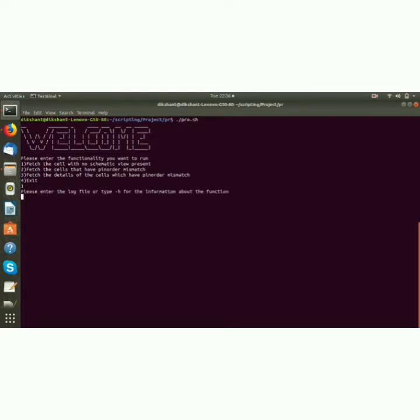It says please enter the log file or type -h for the information. So if I type -h, it gives me the information about how to use this script and how the sample report file will look like.